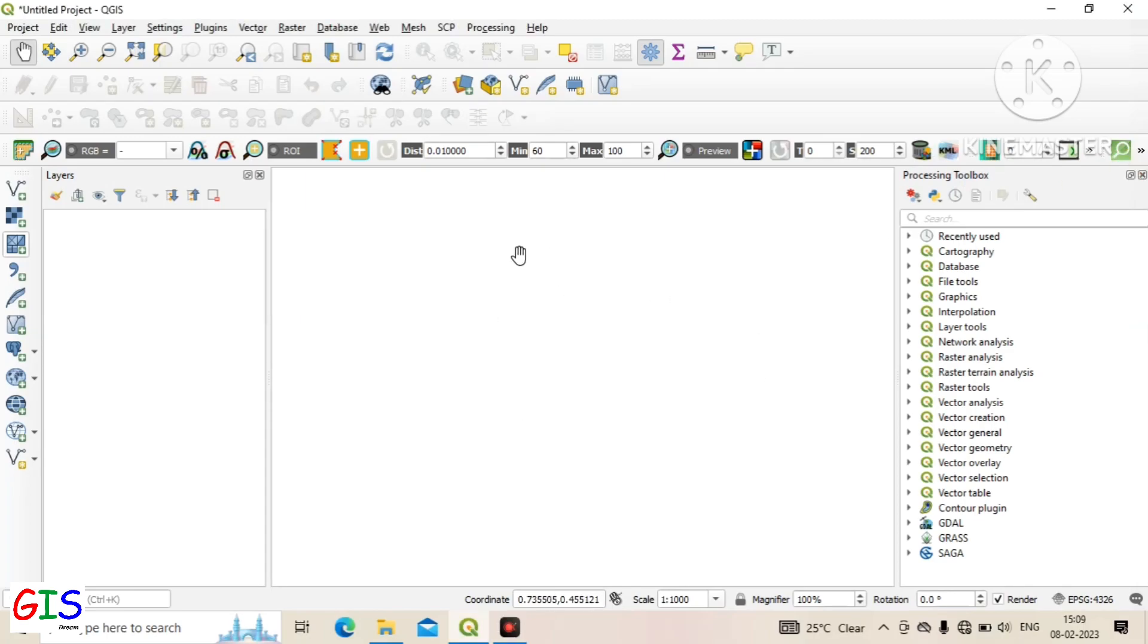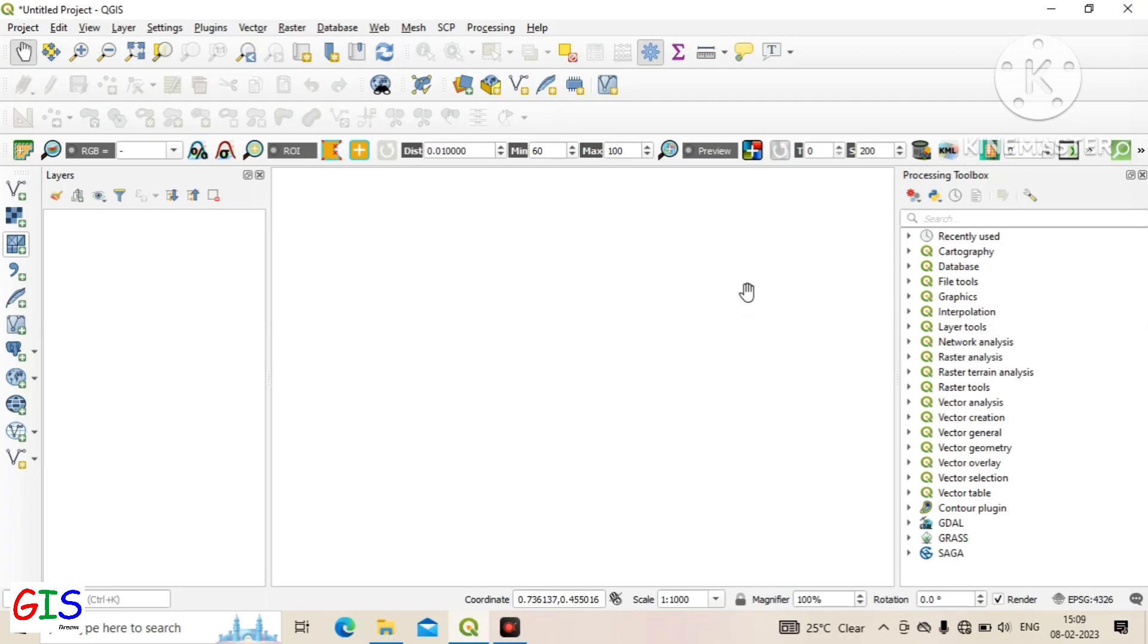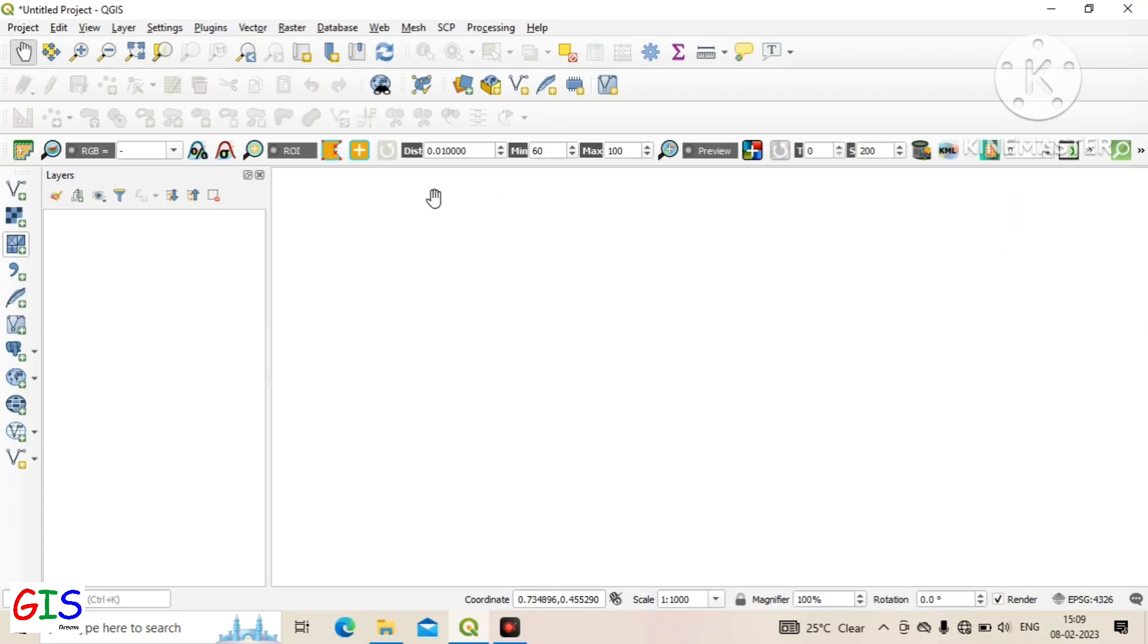Being familiar with the interface of QGIS software will reduce working time and increase productivity. During different work we will learn about other tools and their applications.